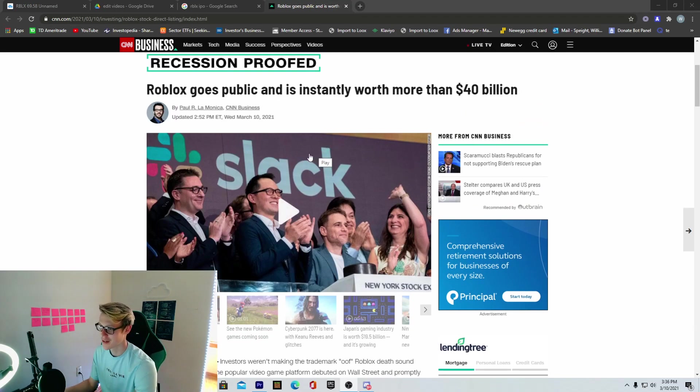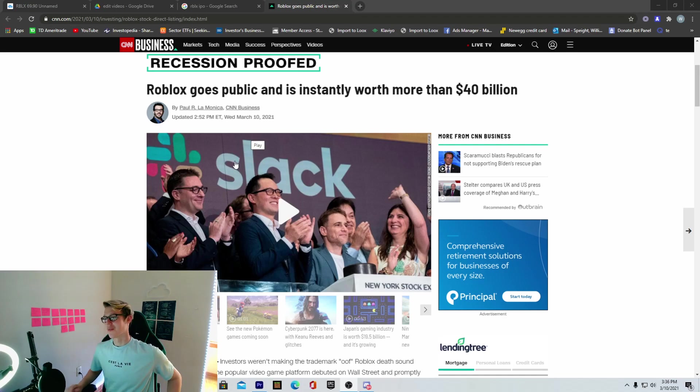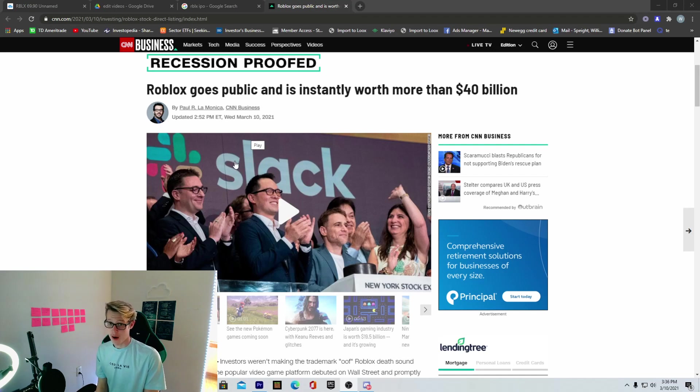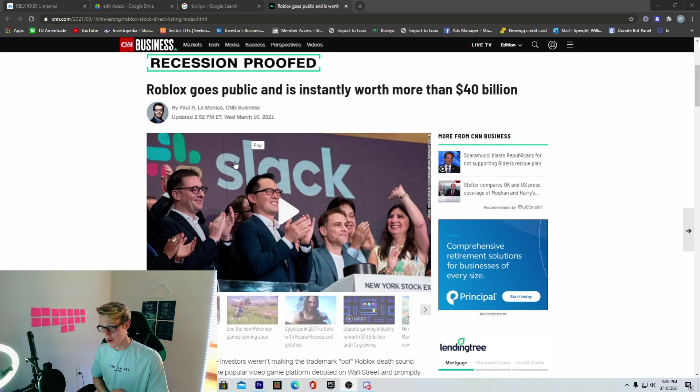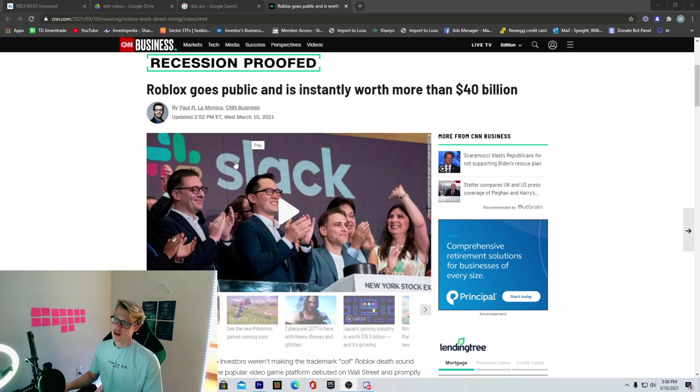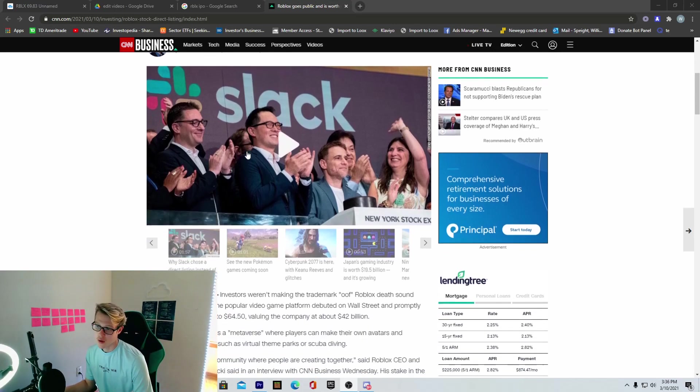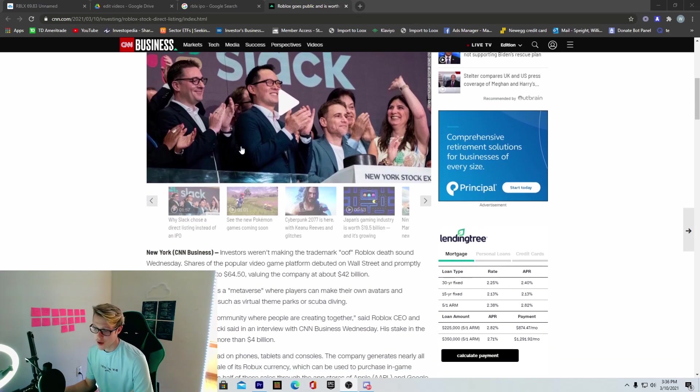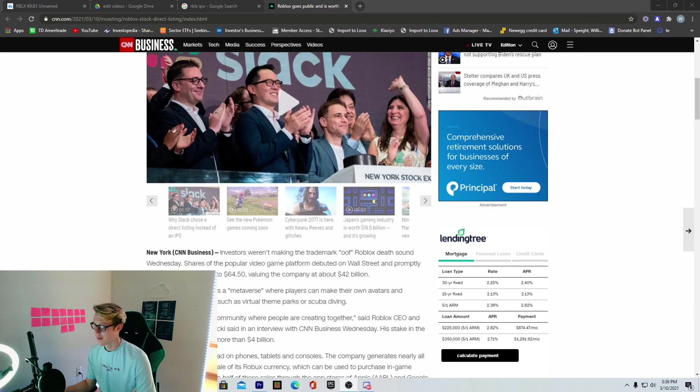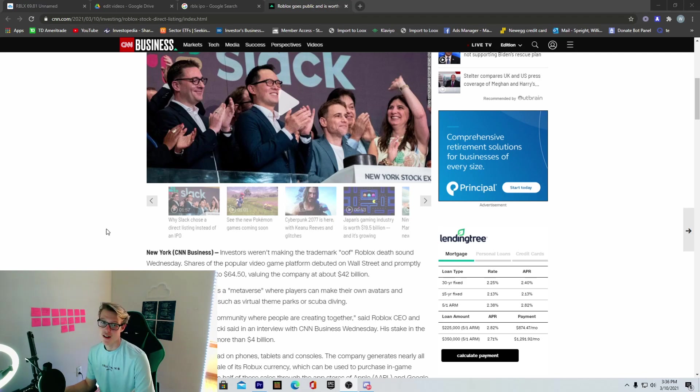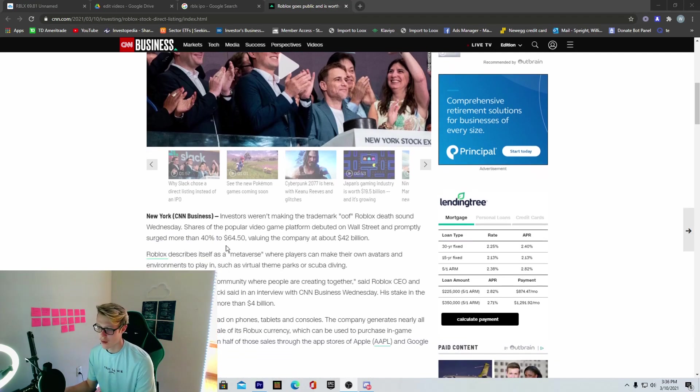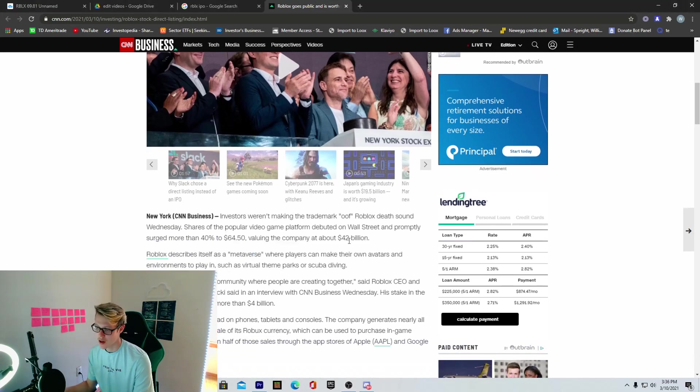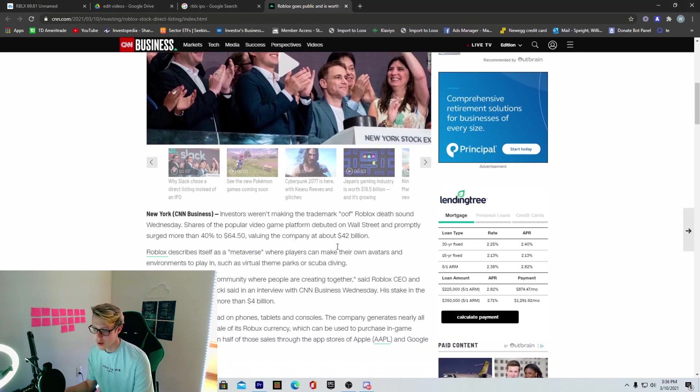You can already tell by the title of this video and this article, it's about Roblox. They just IPO'd, and in this video, I'm going to give my thoughts on it, what I think personally, what I'm going to do, and what you guys could potentially do. Roblox was originally reported to go around $45 for the IPO. However, you probably were watching Roblox, and they opened up right at $70.